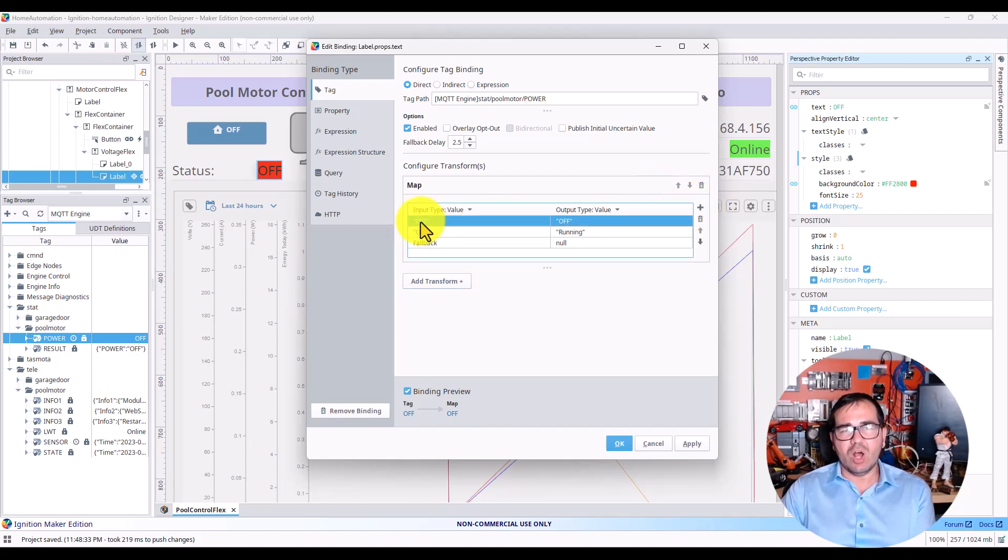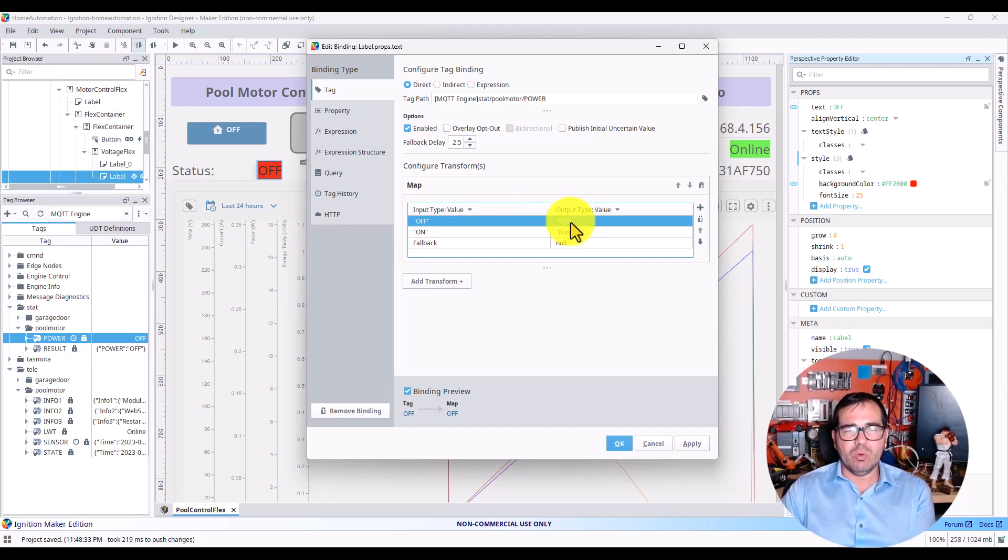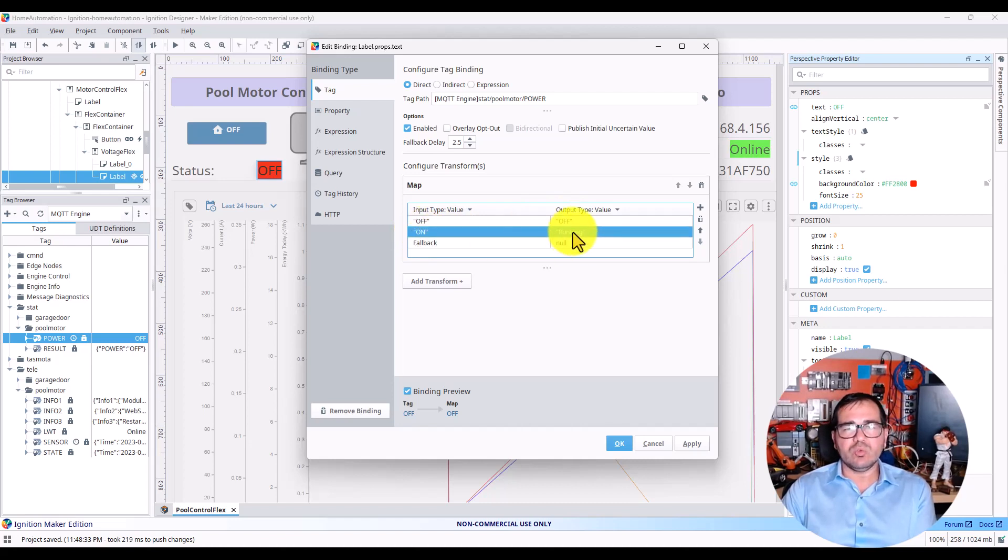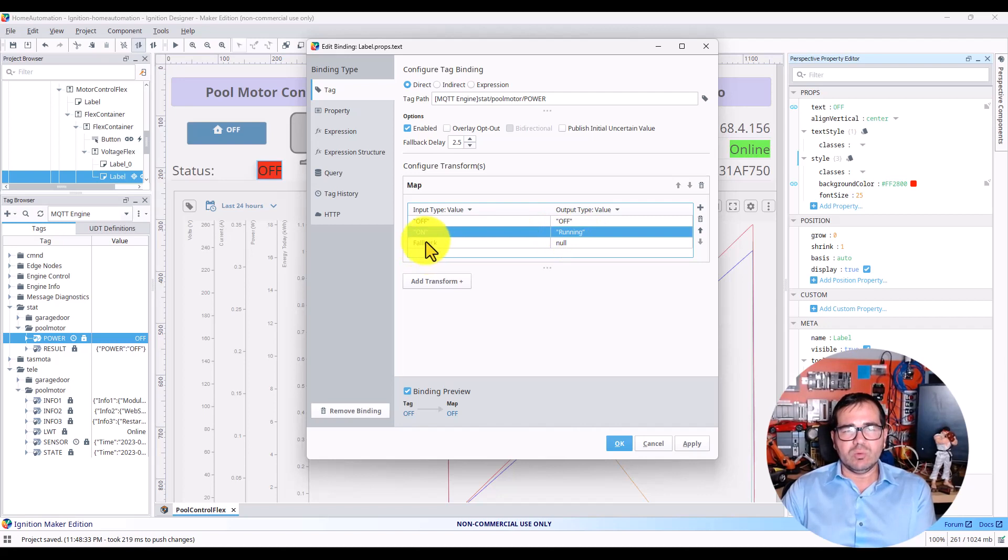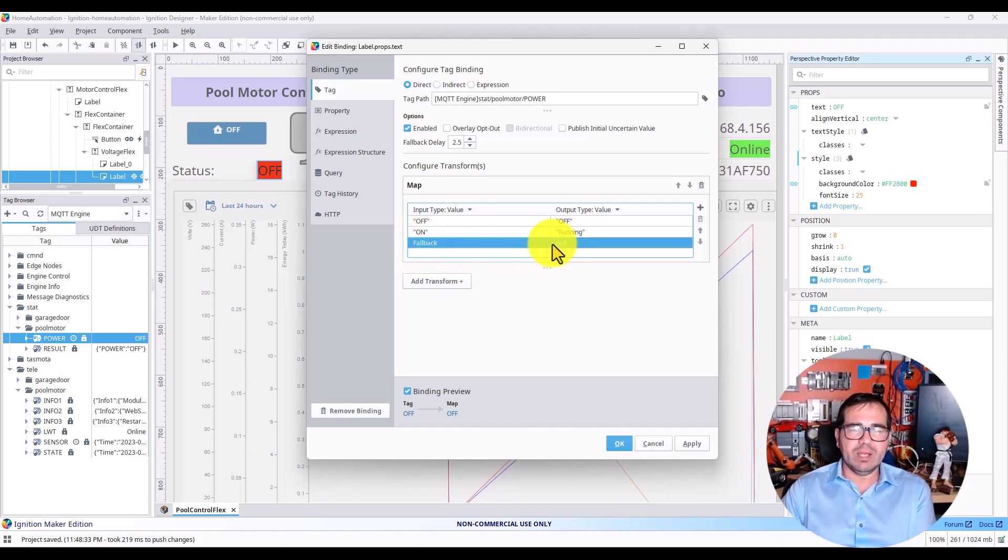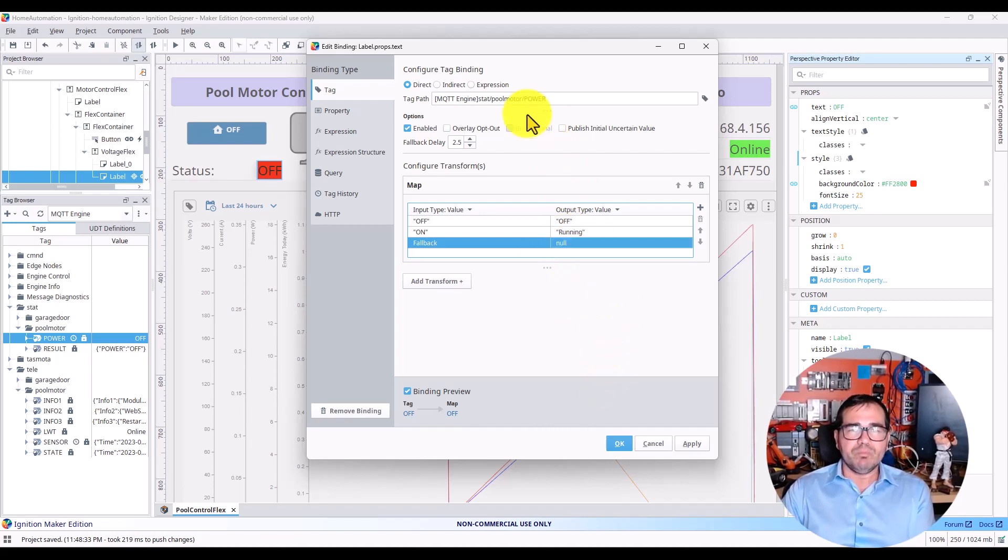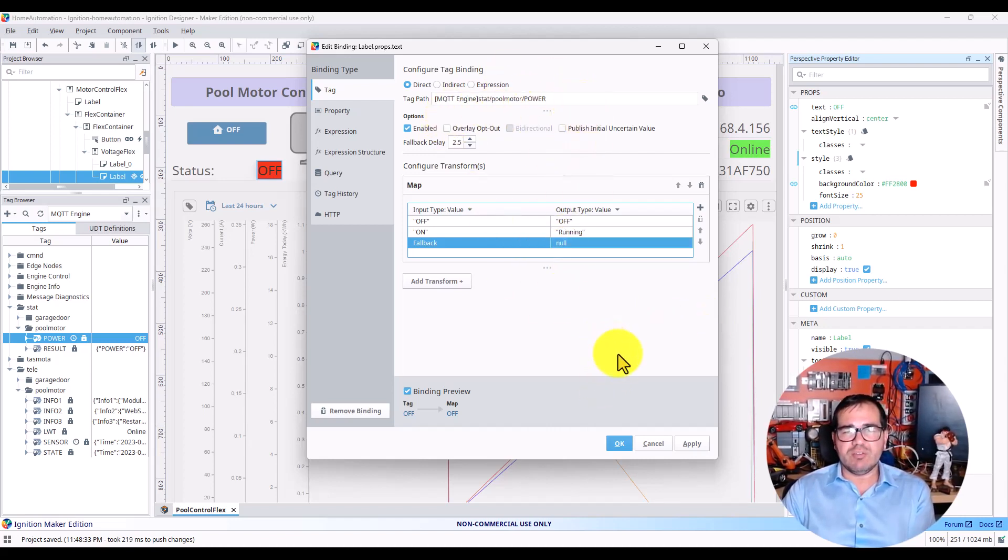Add the status—when this status is off, I'd like to show the text on the label component as 'off'. When it's on, I'd like to see the word 'running'. When we don't have anything for fallback, I'm going to set 'no' here. This is straightforward and doesn't have any problems.